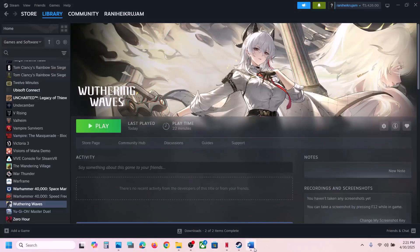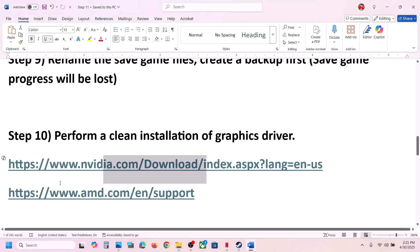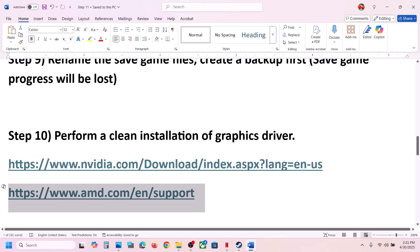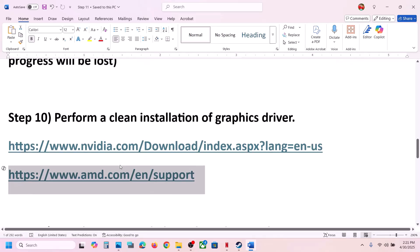For AMD card users: first uninstall the current graphics card driver, restart the computer, then go to the AMD website, select your graphics card, install the latest graphics card driver, restart the computer, and then launch the game.